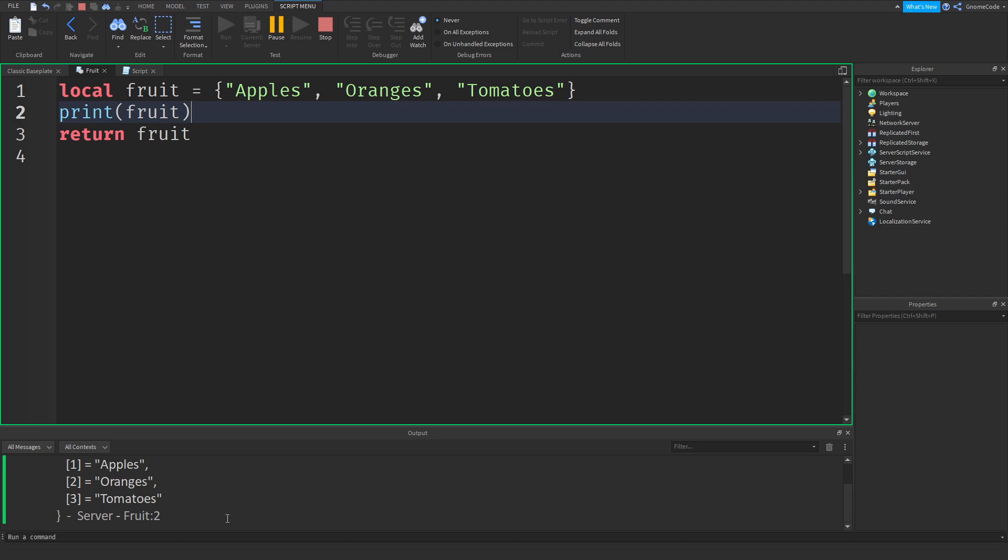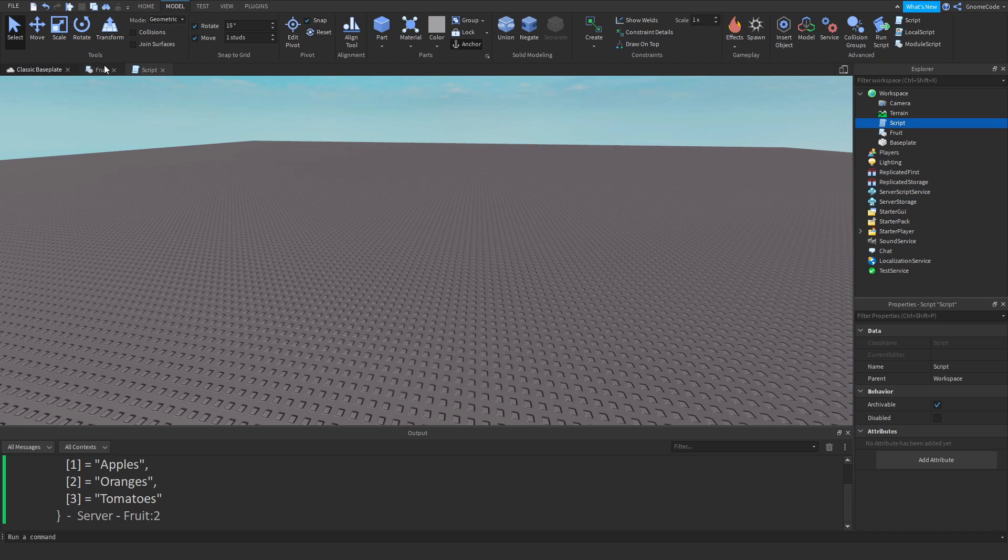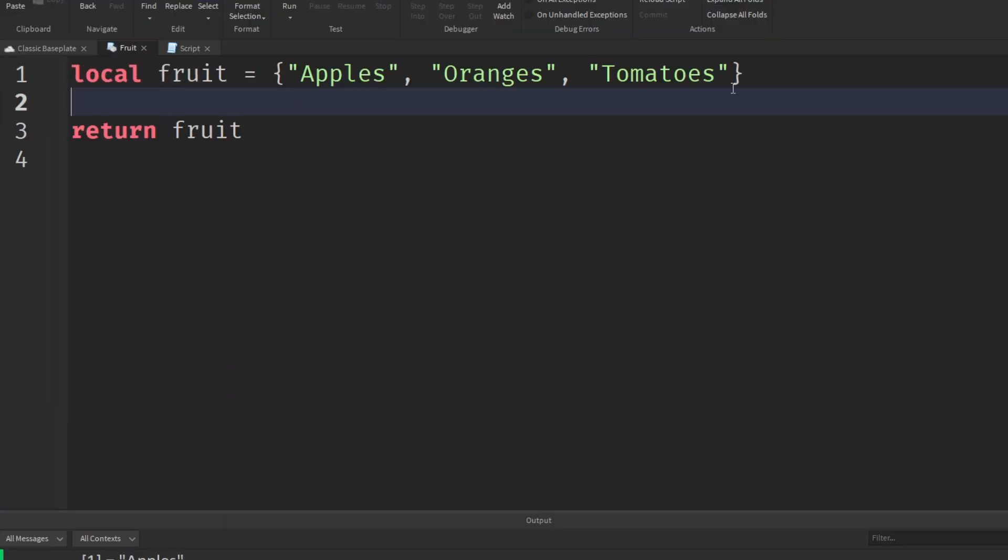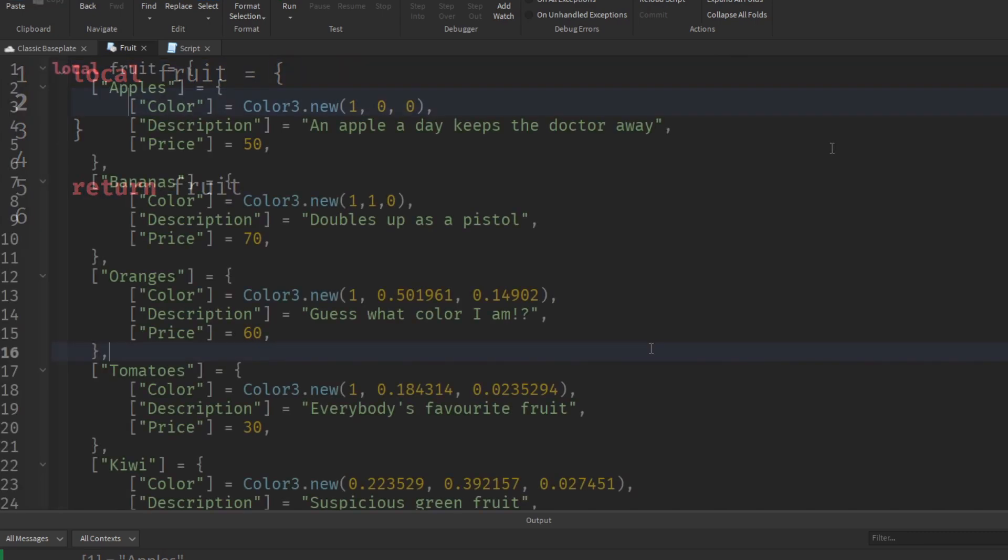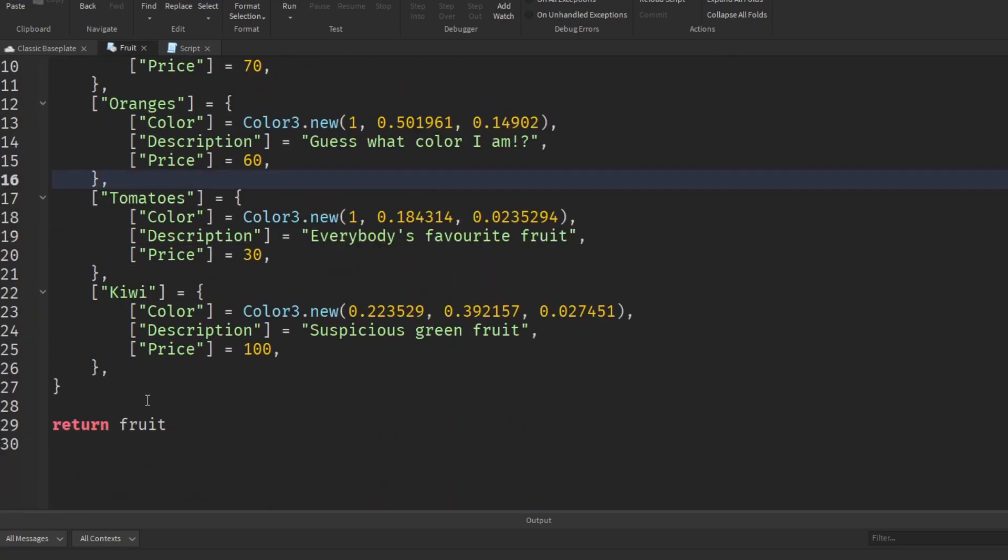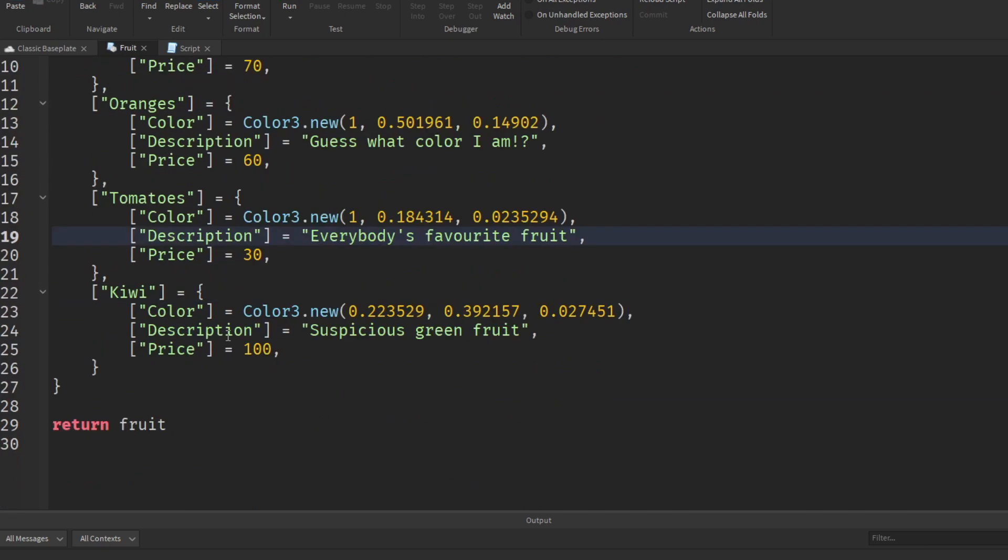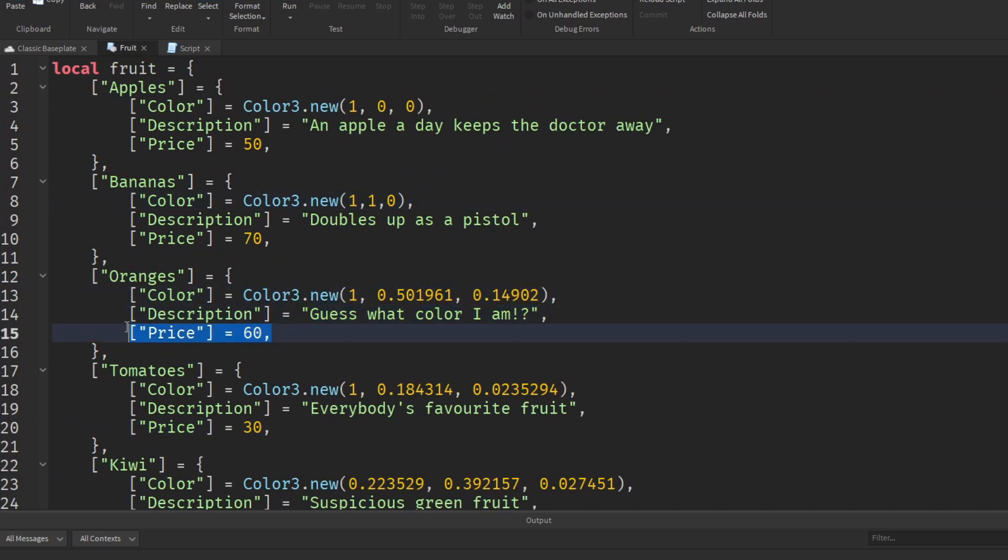Now obviously this is a pretty useless script right now. So why would you want to do this? Let's expand on this a bit. Instead of just making it a basic list, how about we make this into a dictionary? So now we've got a much bigger dictionary. We've got a full table full of fruit: apples, bananas, oranges, tomatoes, and kiwi down at the end. We've got a color for each one, a little description, and a price as well.